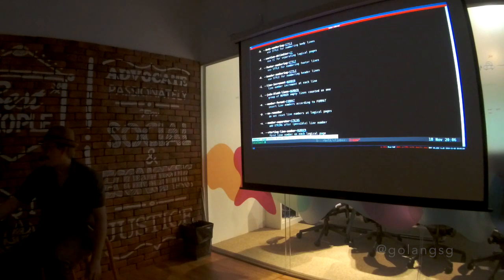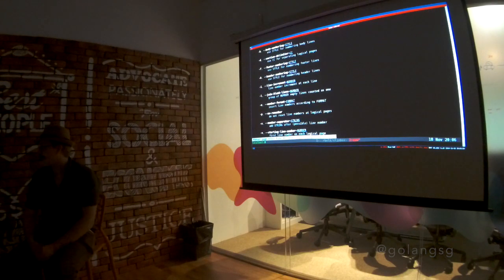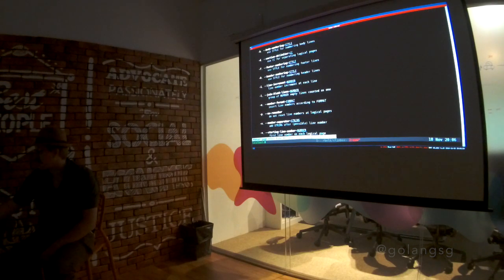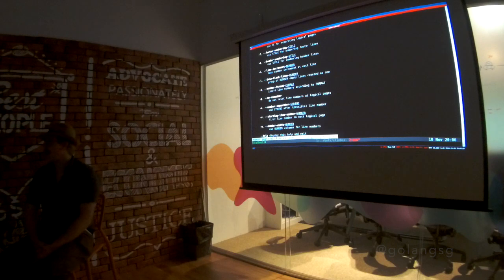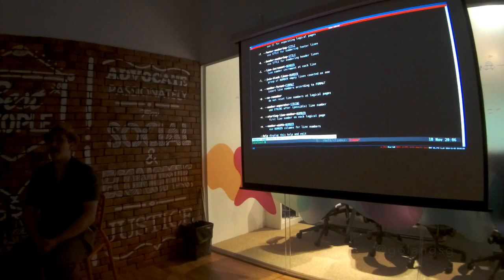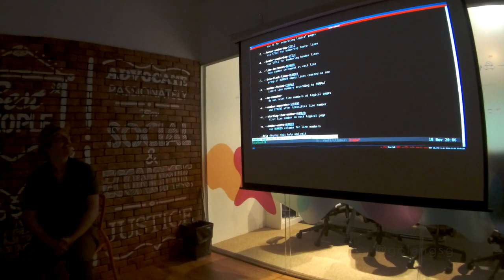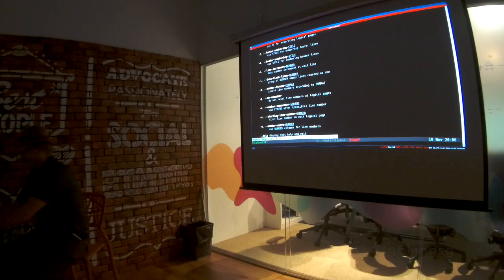But it also does stuff like footer numbering. Oh, I see. Logic page breaking. I was like, oh, I did not know this did any of that. Yeah. Alright. That's it.